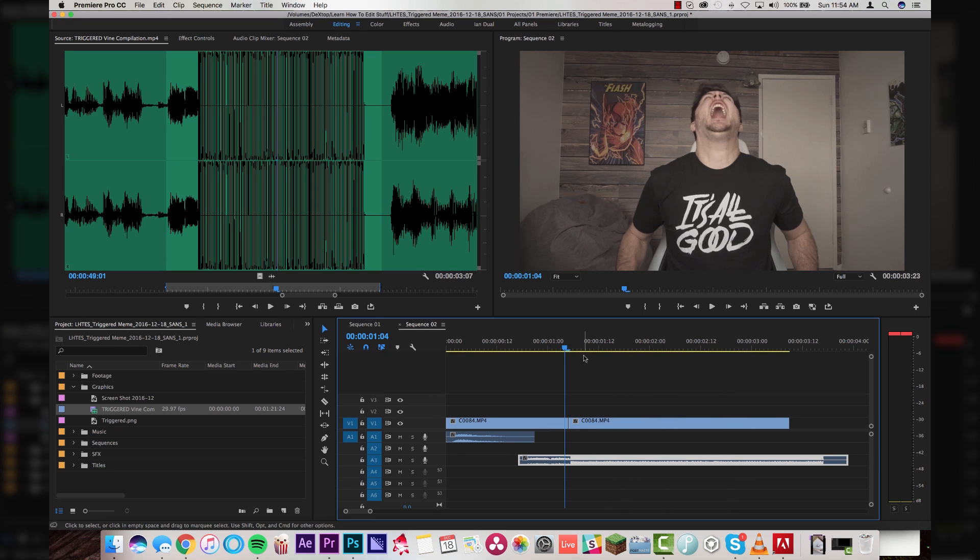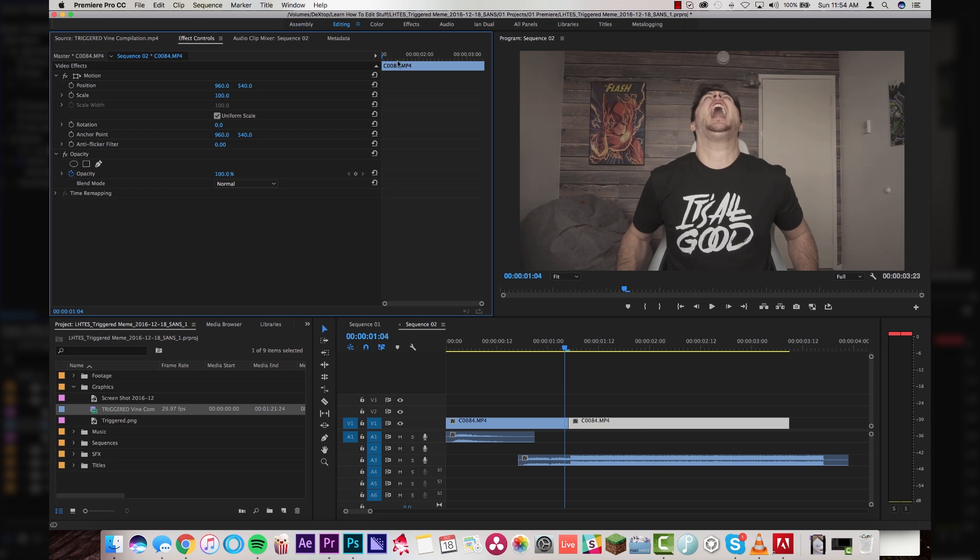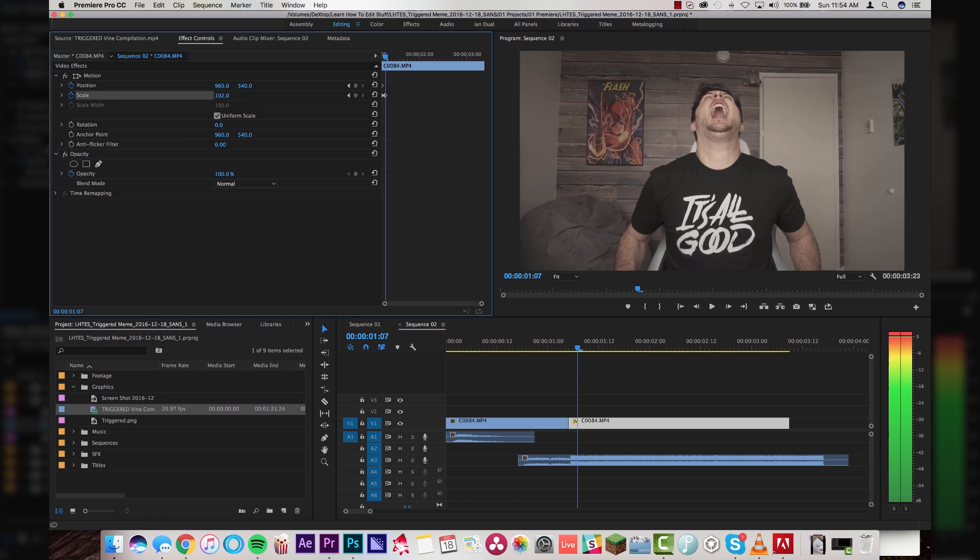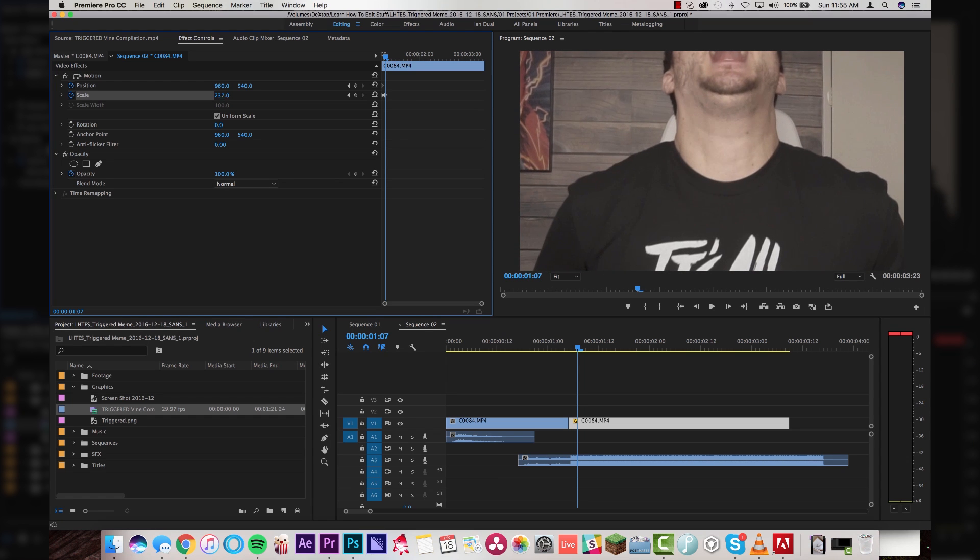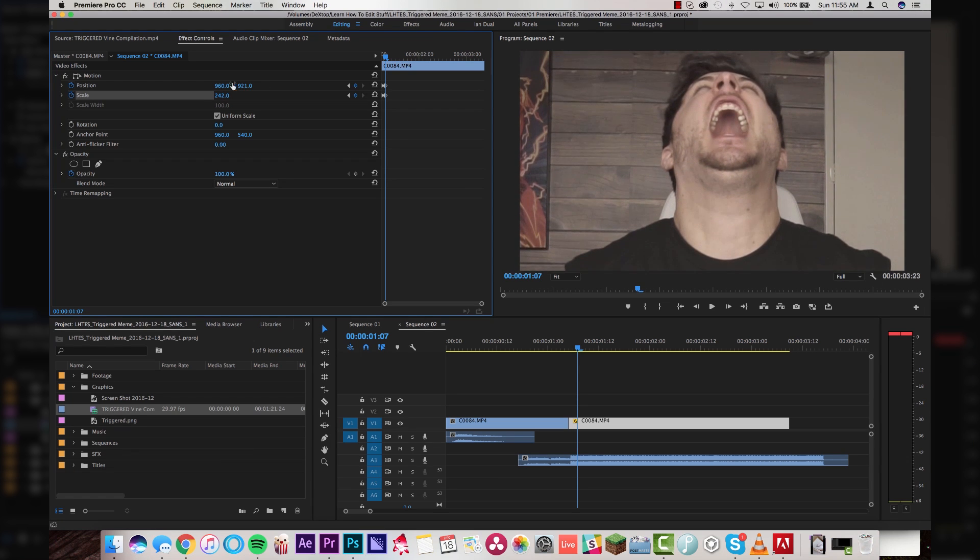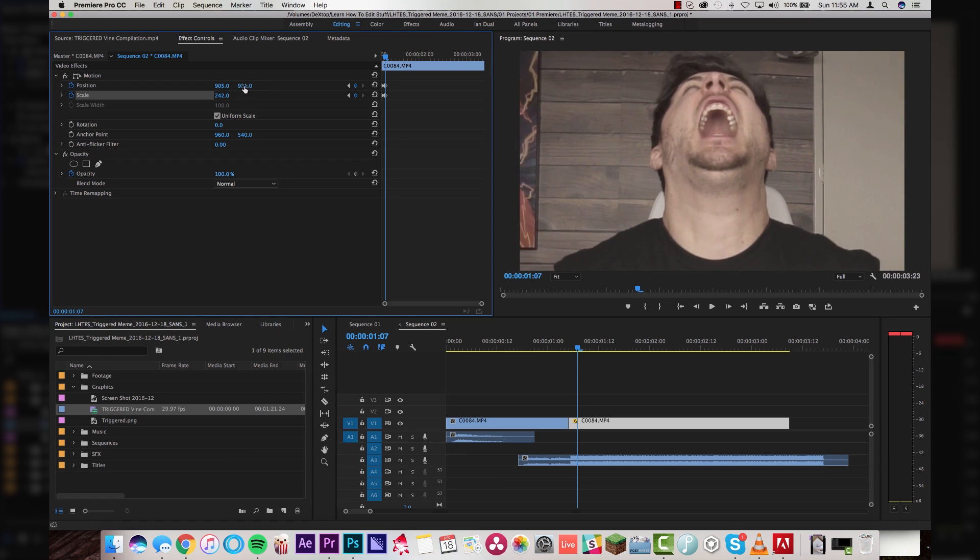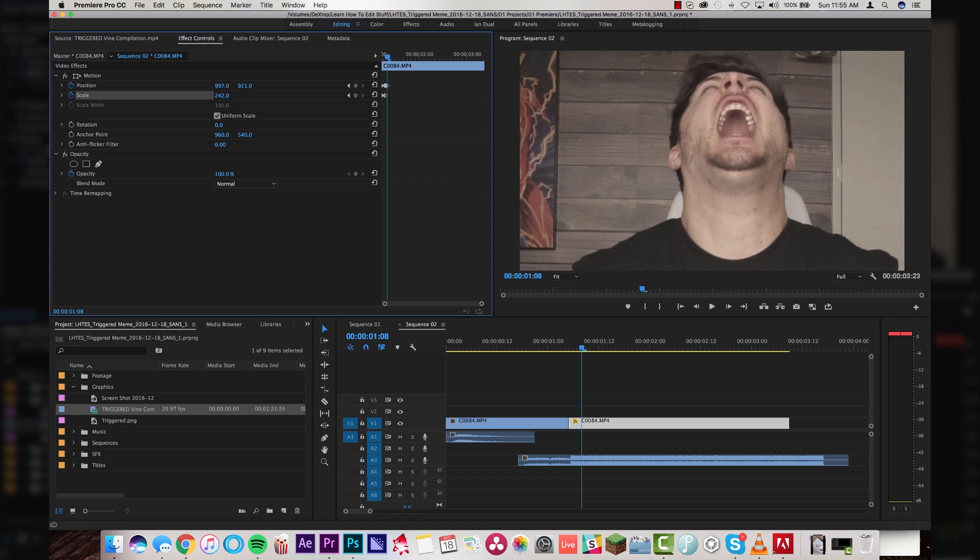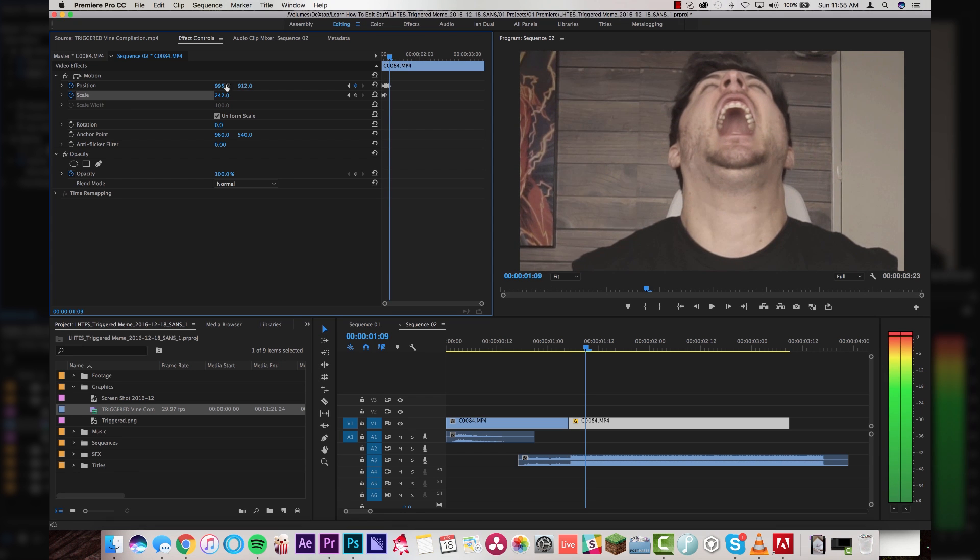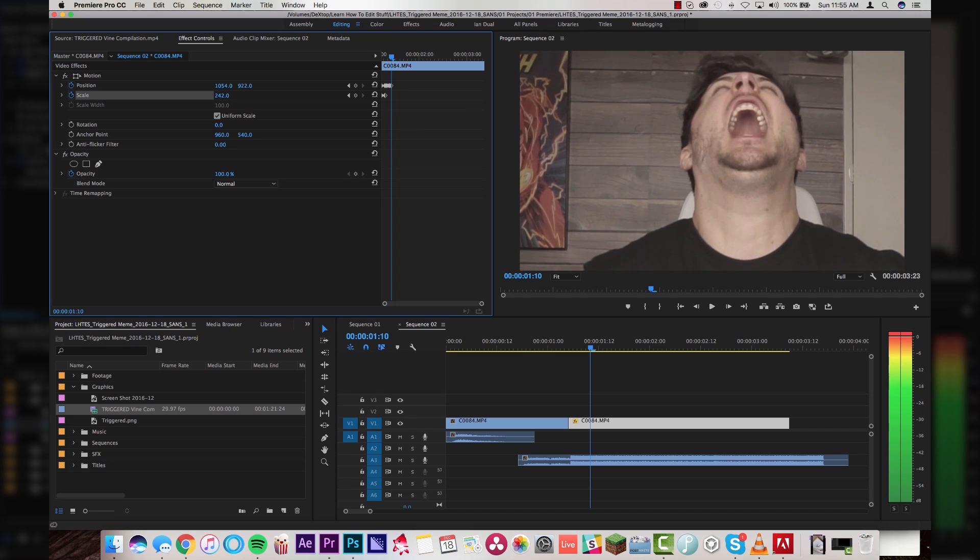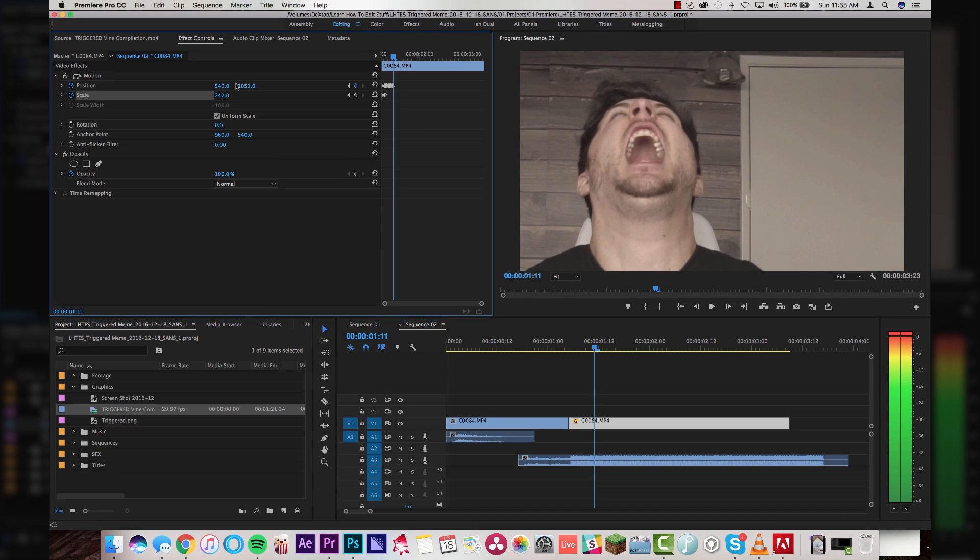Alright. So number one thing for a triggered meme is you have to zoom in really fast, right? So we're going to come over here to our freeze frame section and we are just going to set our position and scale. And we're just going to go two frames and then we're going to zoom in like crazy here. Center that up in the frame, just like that. Looking good.